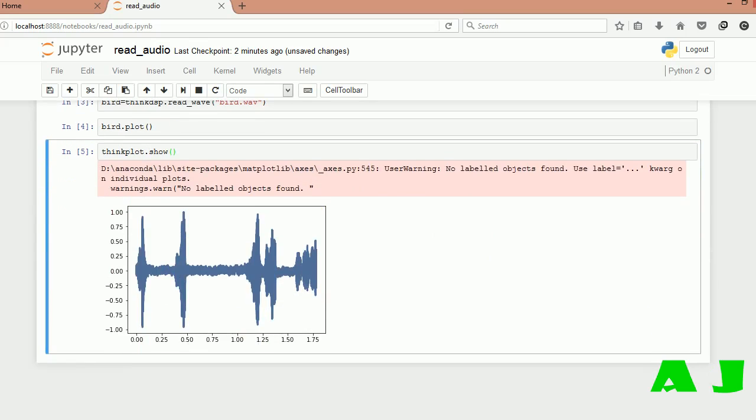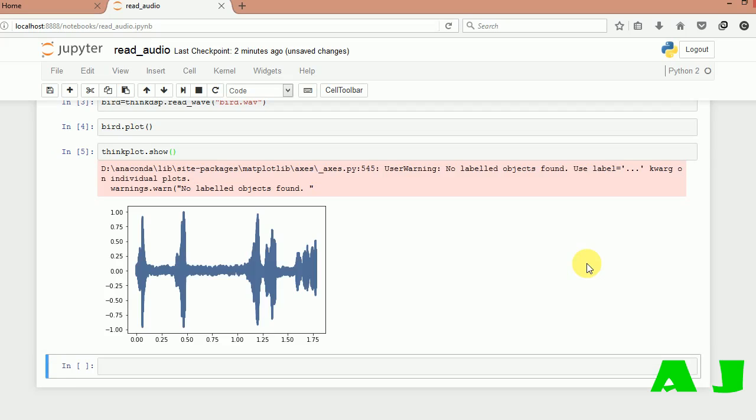Now if you want to make the spectrum of this sound file, that is what are the different frequencies and which frequencies are affecting it, we can create the spectrum file using this code. Before showing that, let me say the horizontal axis corresponds to time and the vertical axis corresponds to amplitude.